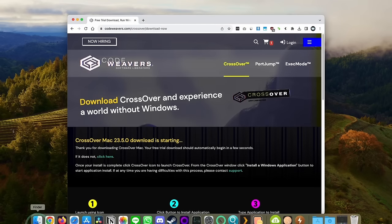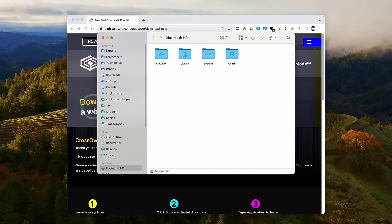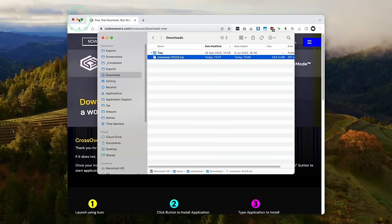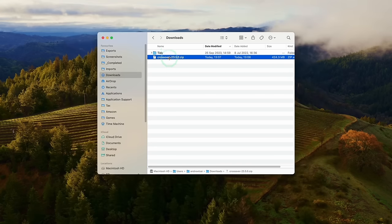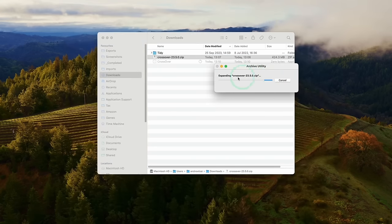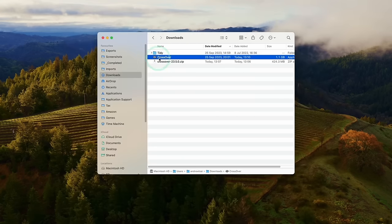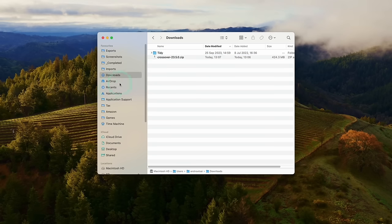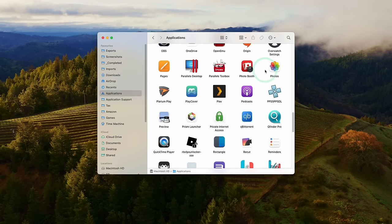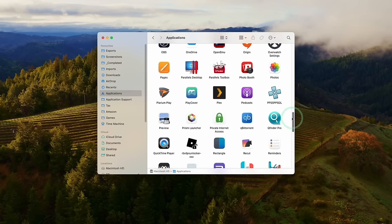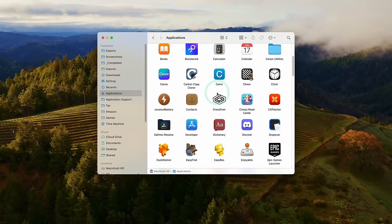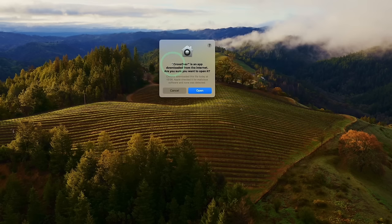So once CrossOver is downloaded, we're going to go to Finder, and then we're going to go to our downloads folder. We're going to find our CrossOver zip file here. So all we need to do is double click. It's going to extract, and then we have the CrossOver app here. We're going to drag and drop this and put this into our applications folder. Once it's copied over, we'll click on applications, and then we're going to scroll until we find the CrossOver app. So go ahead and double click. Here it's saying CrossOver is an app downloaded from the internet. Are we sure we want to open? Press open.